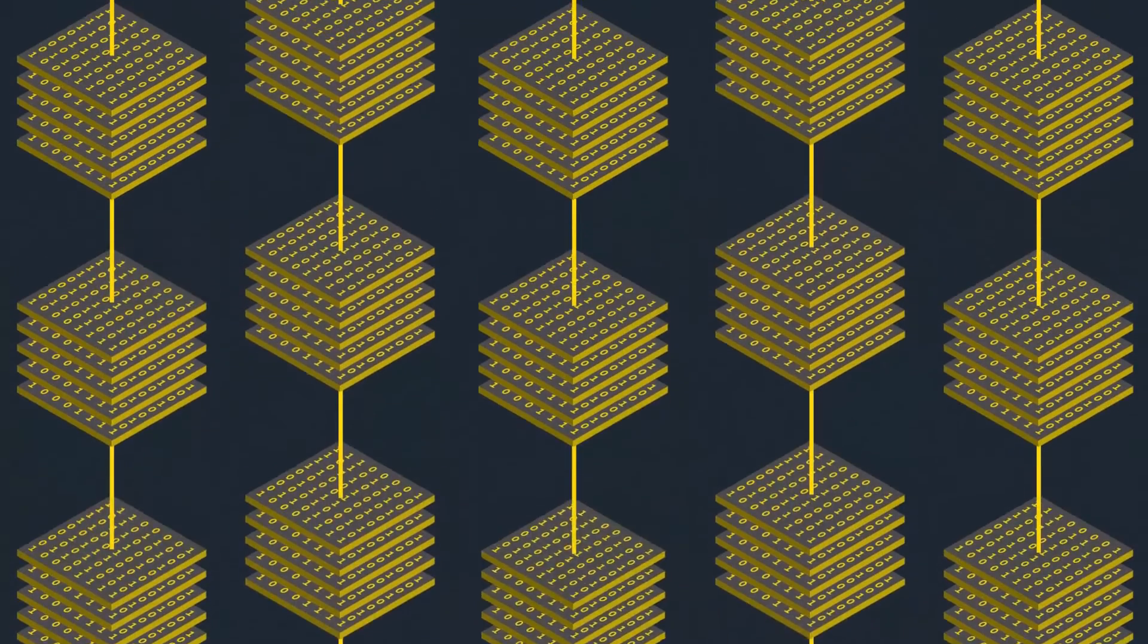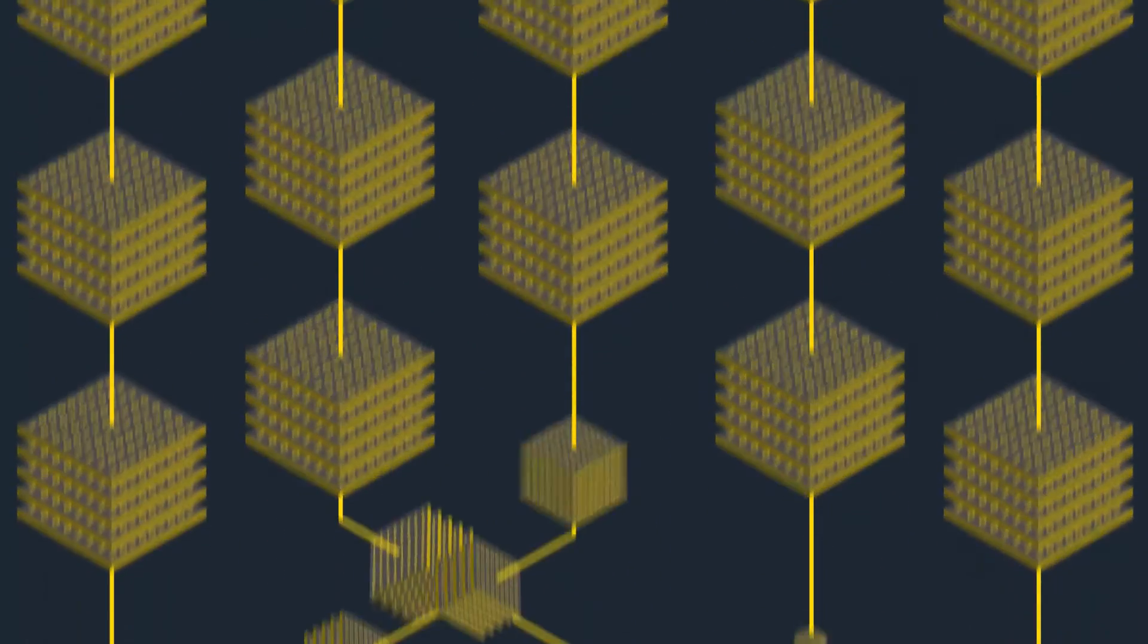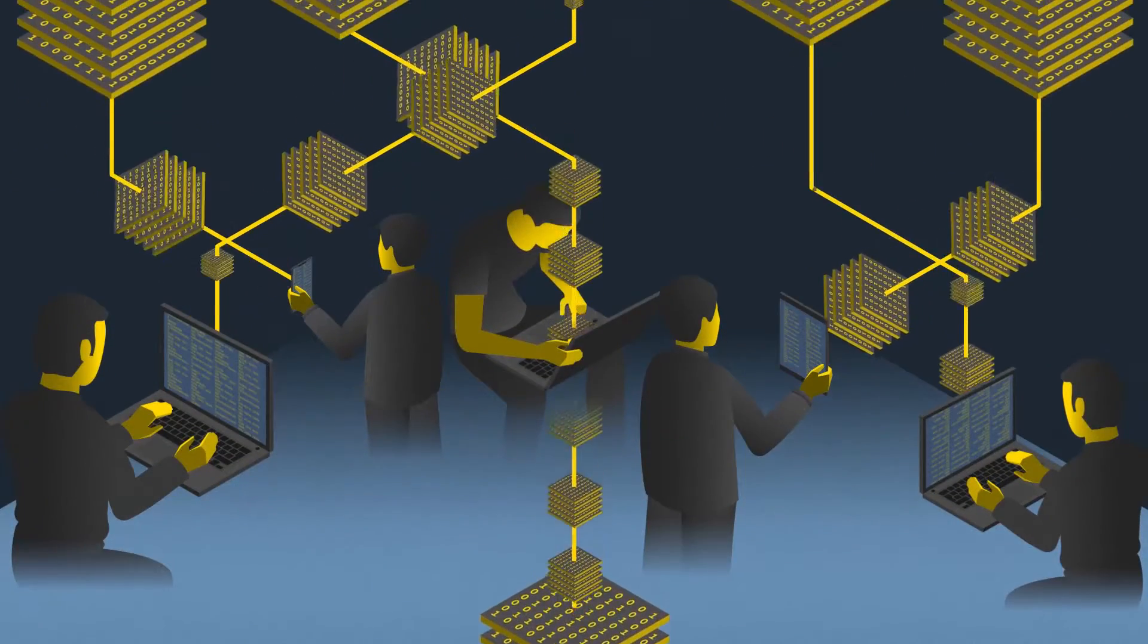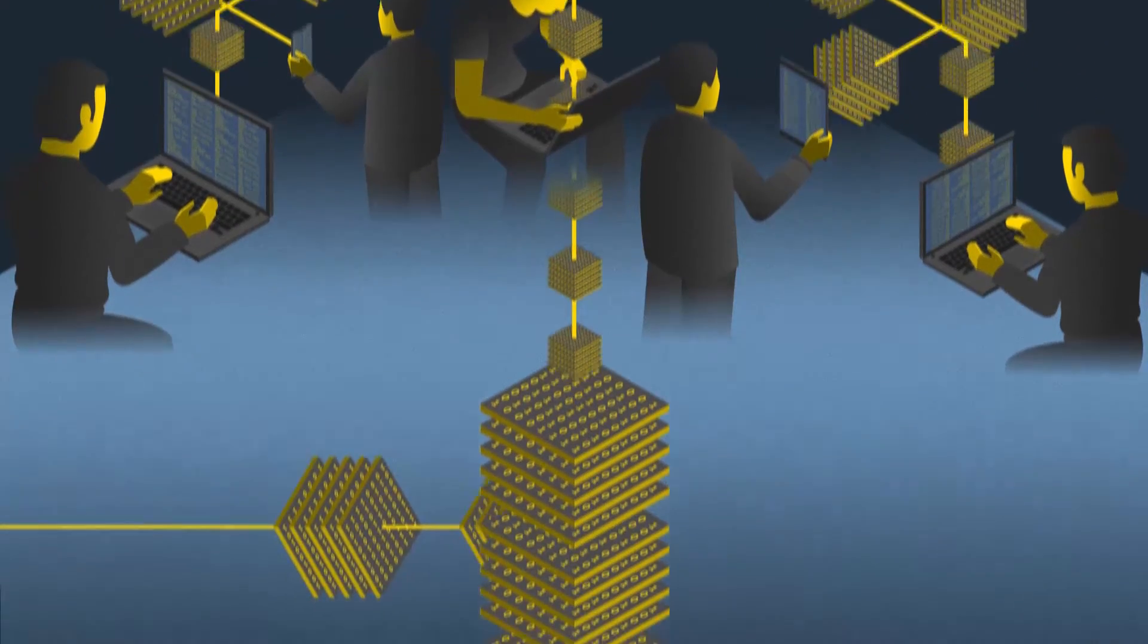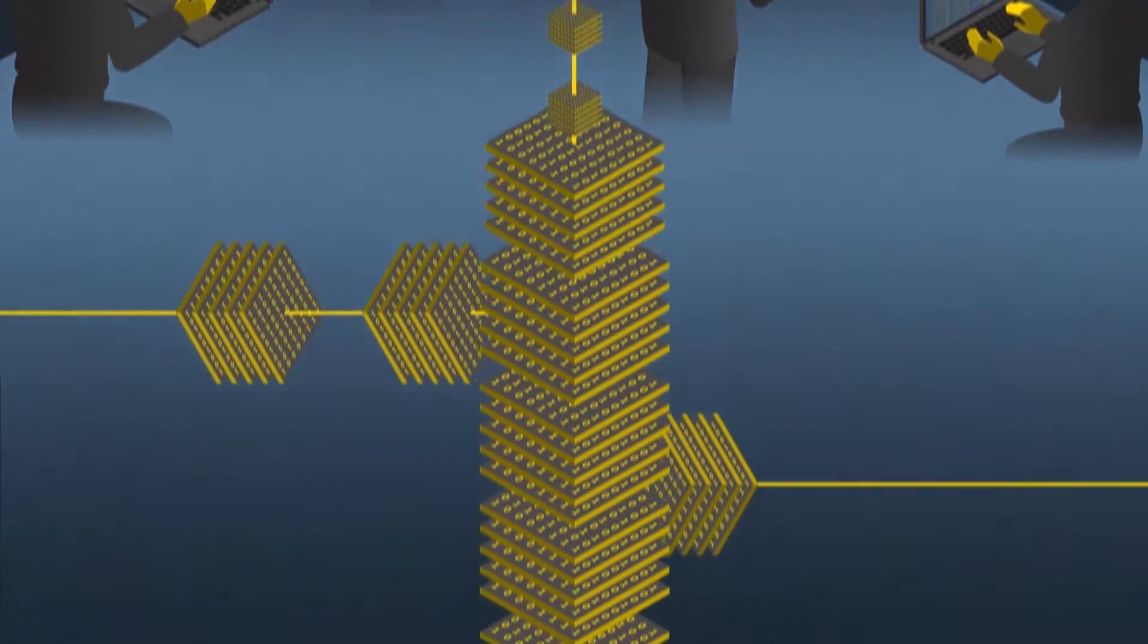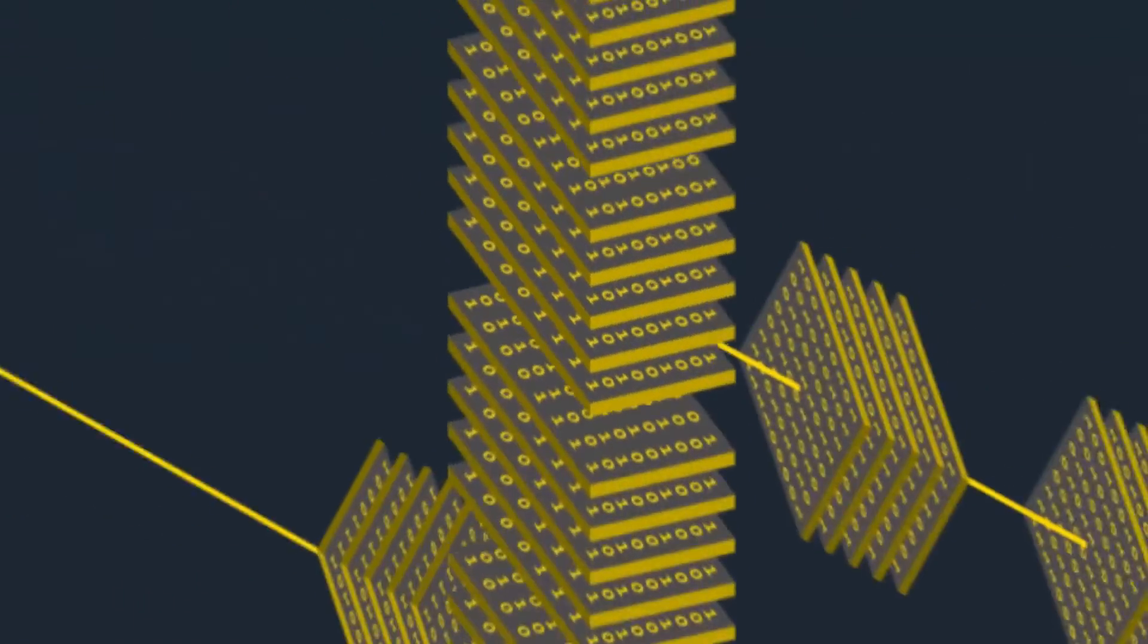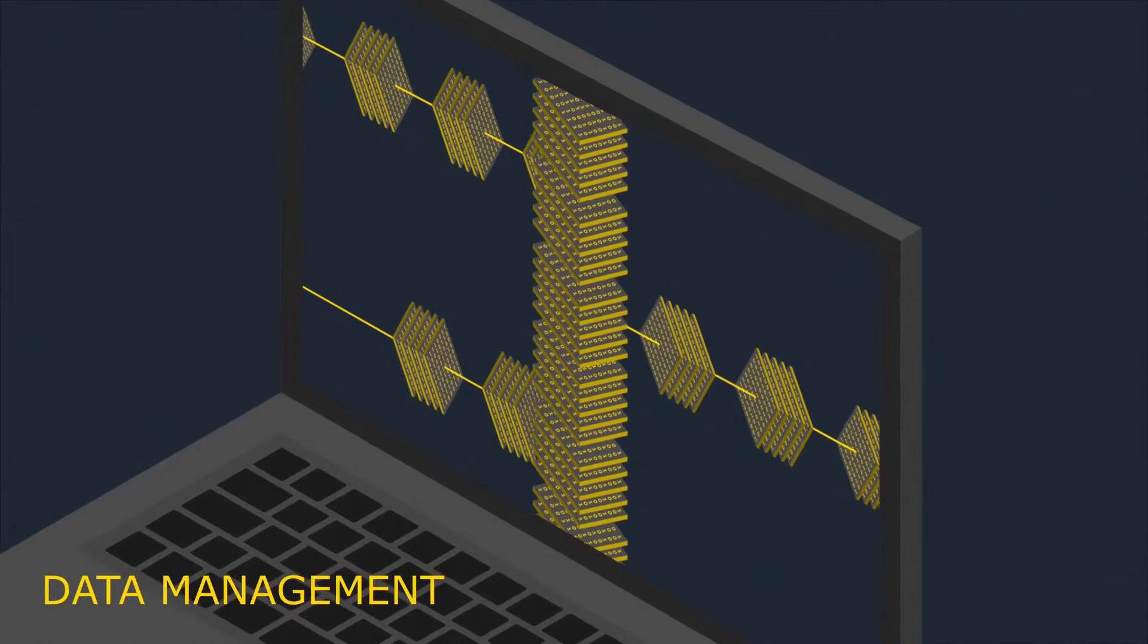Imagine the flood of data within your company. Every single department produces separate data pools, and they have to be interlinked company-wide. So what you need is a data management tool.